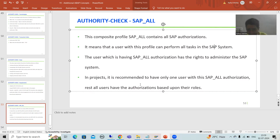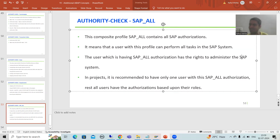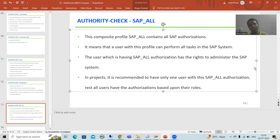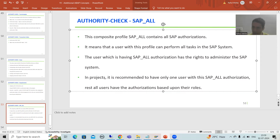The user who has SAP_ALL authorization has the rights to administer the SAP system. If a user has SAP_ALL, that user can do the whole administration of the SAP system because they can do each and everything in it.